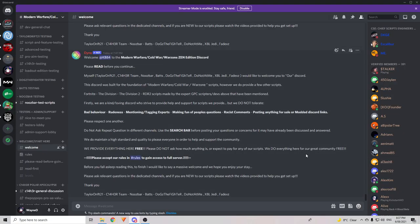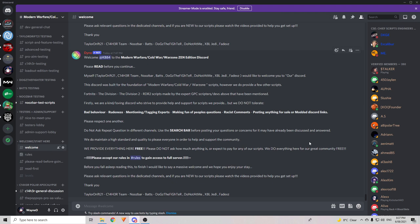Okay, so the first thing you'll need to do is download the Zen Scripter tool. Now, to do that and to make sure you're going to get the most recent version, you're going to need to be in the Tailordrift Discord. There'll be a link to the Discord in the description of this video.